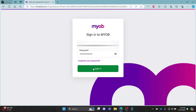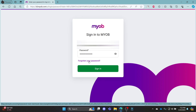Then the last step is to click sign in. After you click sign in, you can successfully log in to your MyOB Payroll account. If you have forgotten your password, click on the forgot password link and you can reset your password quite easily.